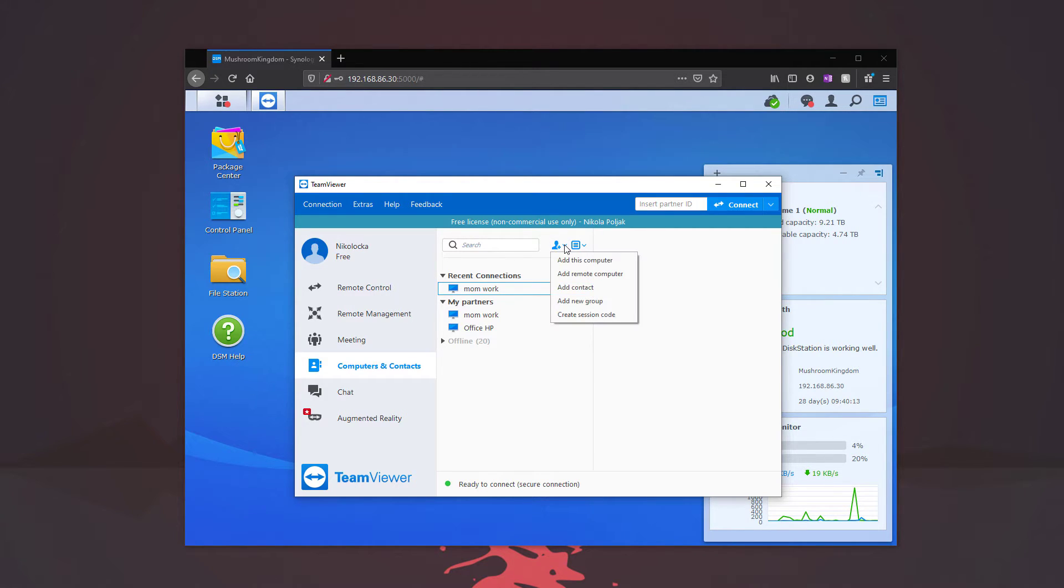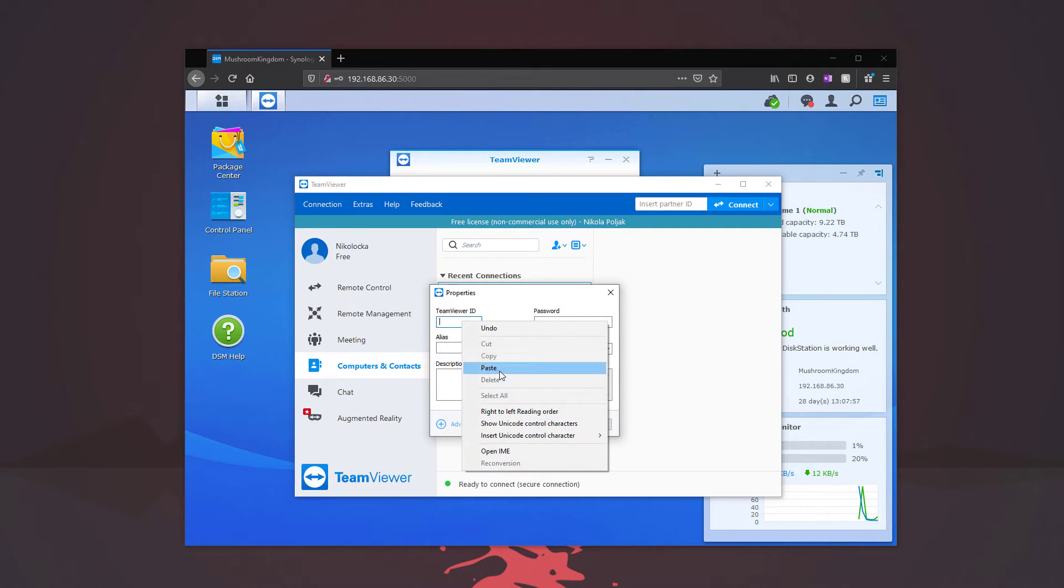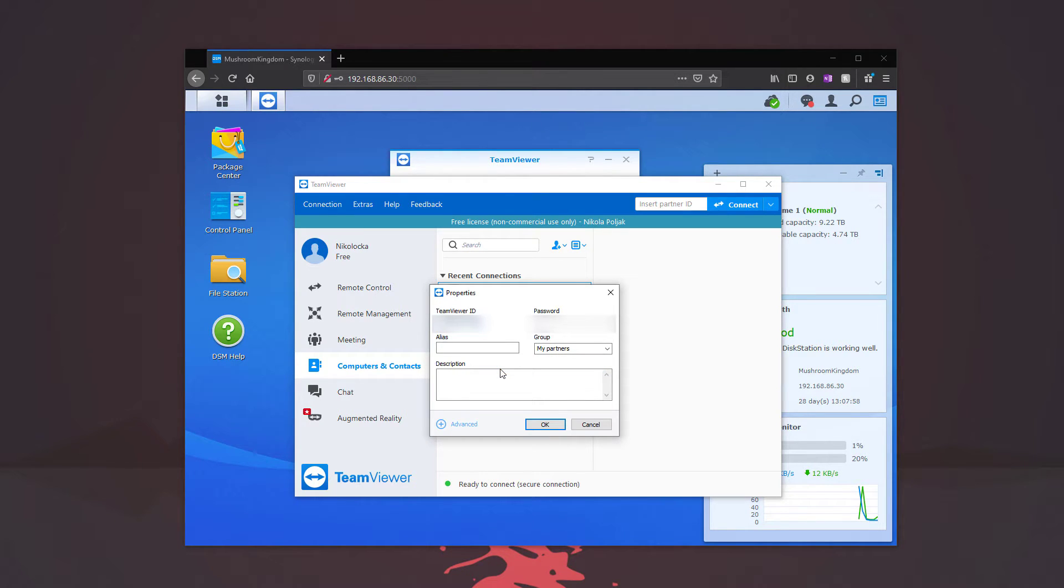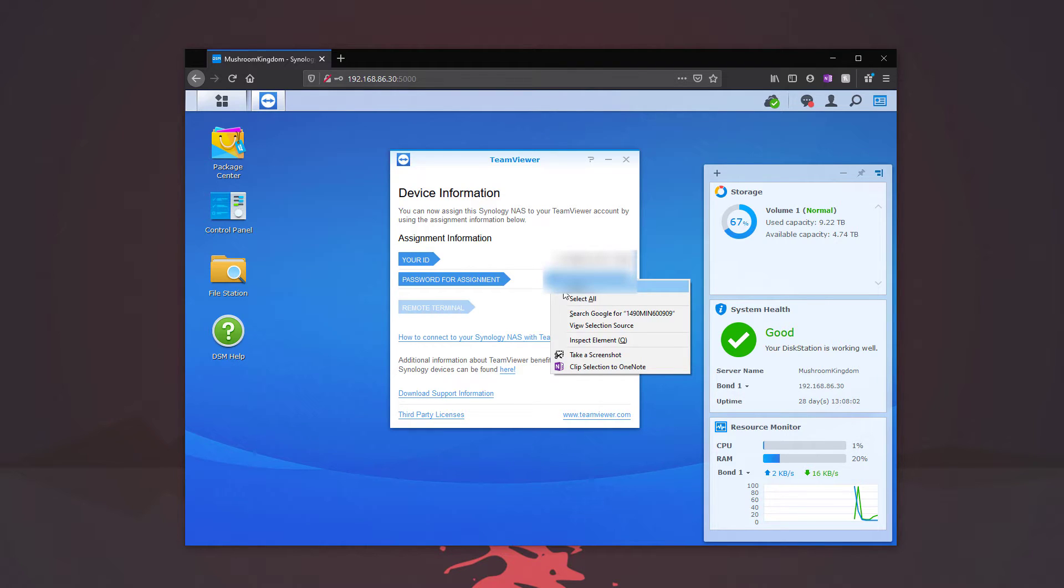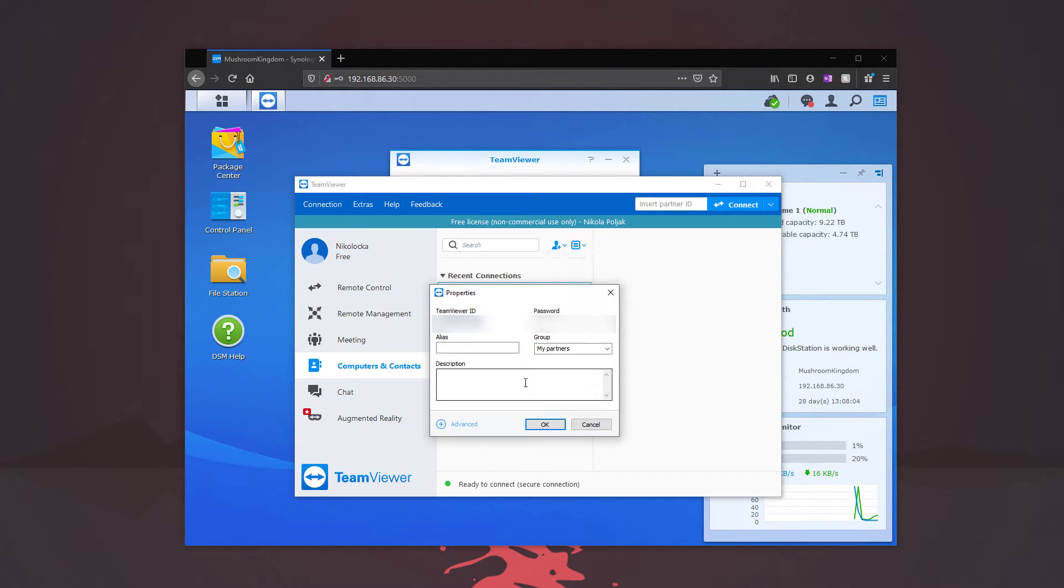I'm going to click on the add remote computer, copy the ID right there. I'm going to go back and get the password. We're going to paste that.